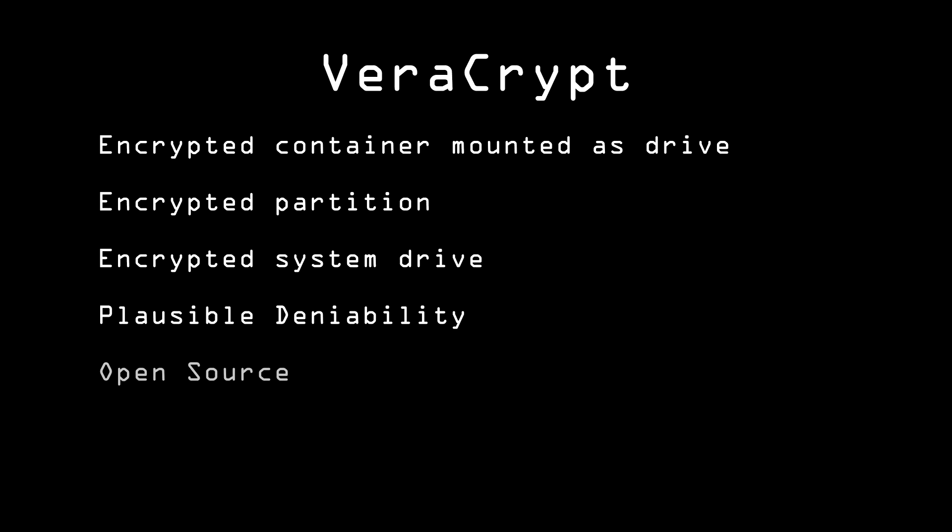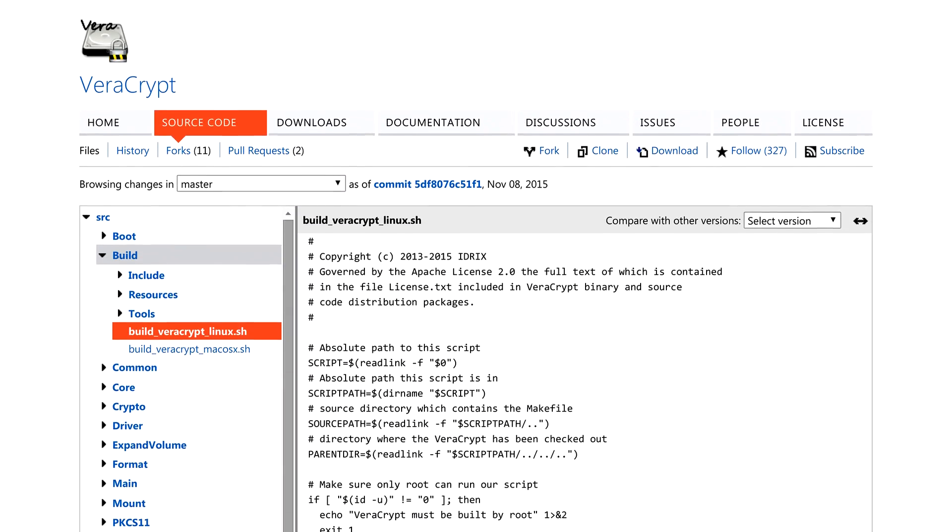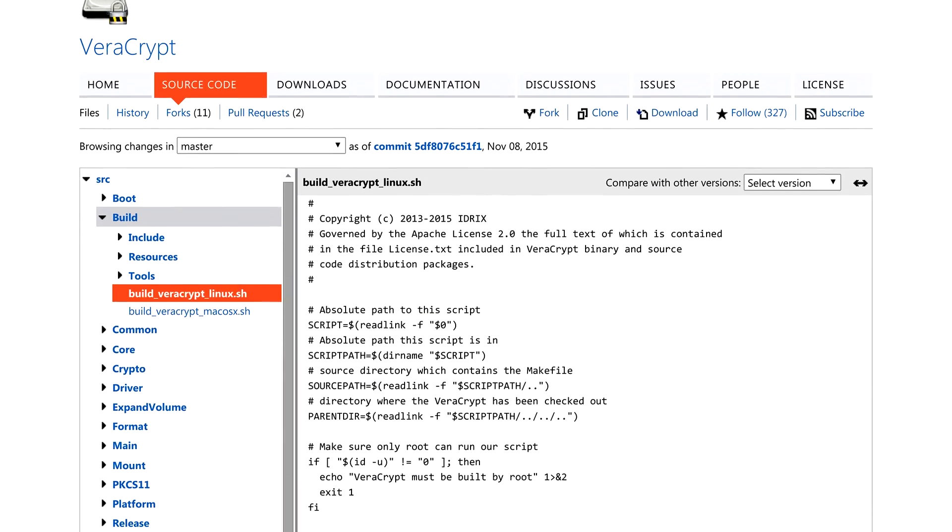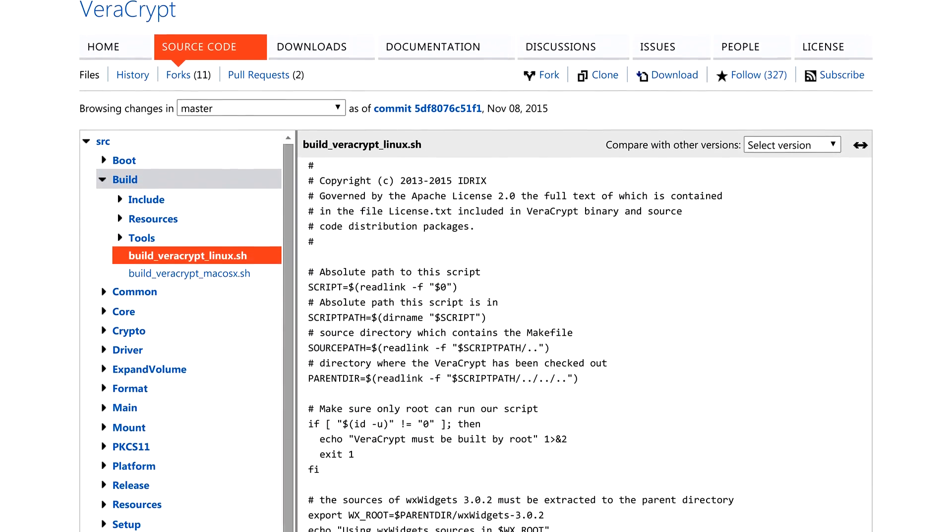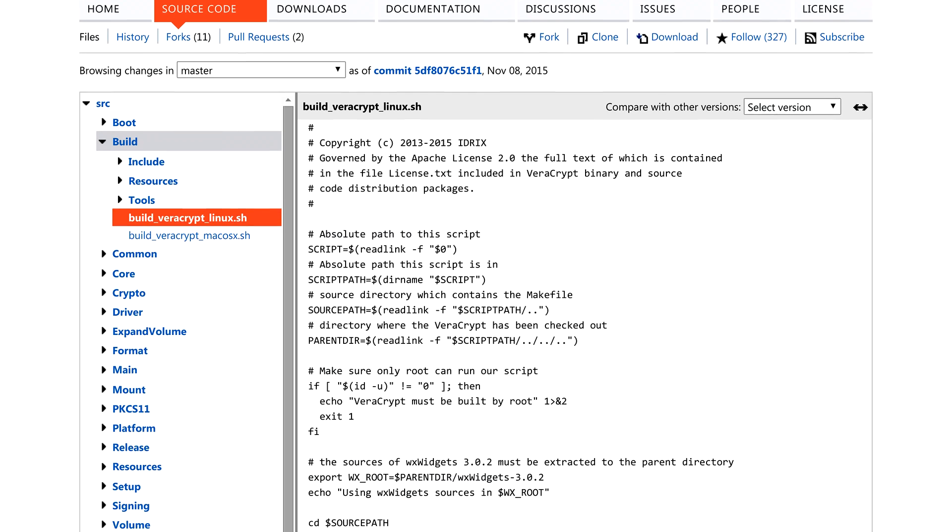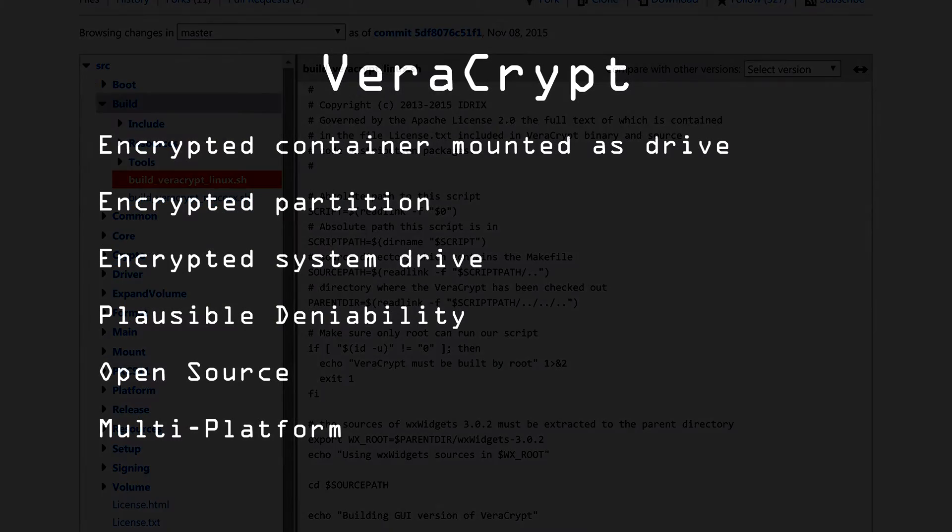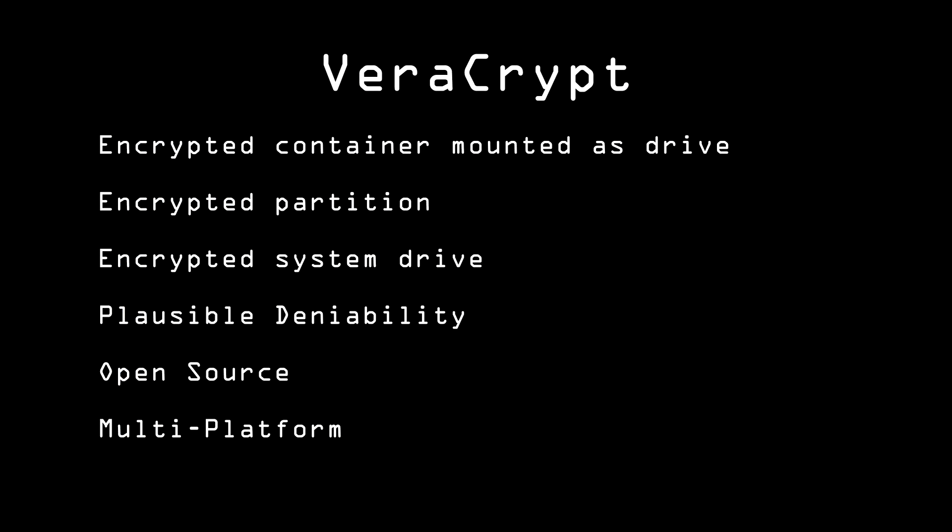VeriCrypt is distributed through an open-source license, meaning the code is free for anyone to download and examine. It's also multi-platform, available on Windows, Mac, Linux, and many others.